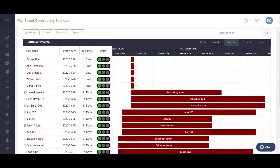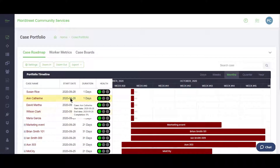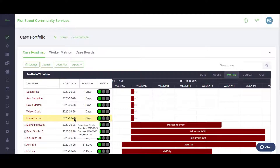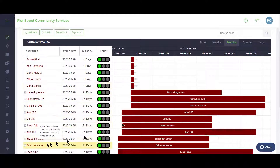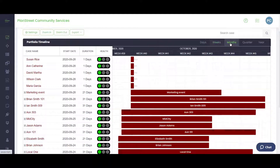I've logged into the system and we're going to start off by looking at our case management portfolio. Here you can see a list of all the active cases currently in the system, including the start date, durations, and health. You can also change this to show workers assigned or budget, and cases are laid out against a timeline.